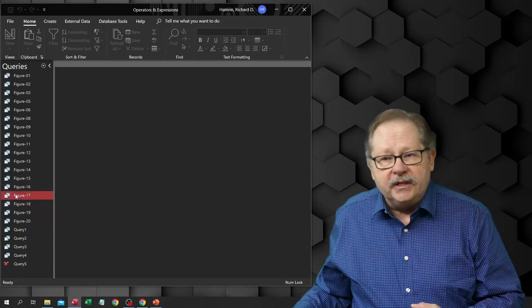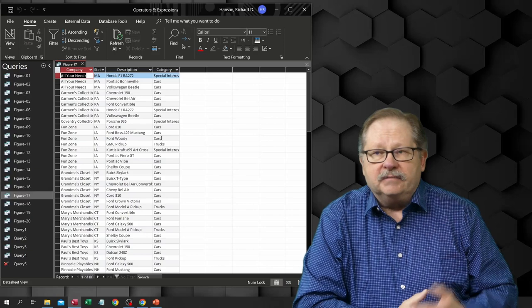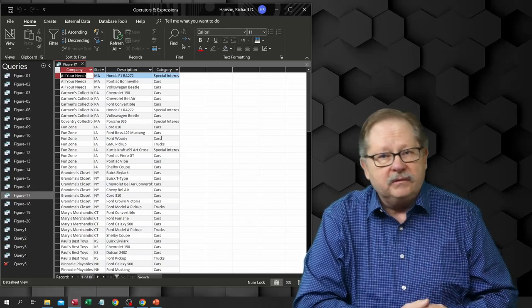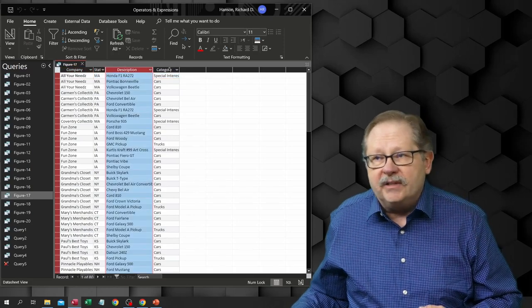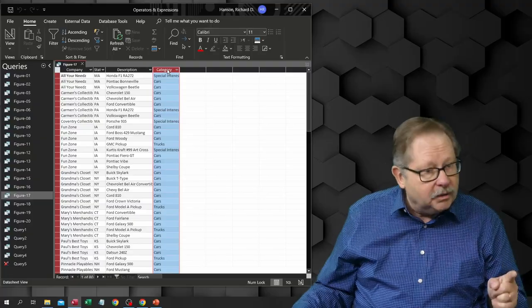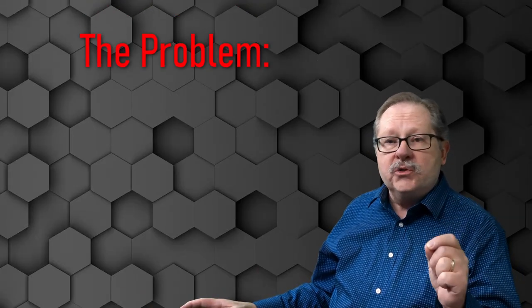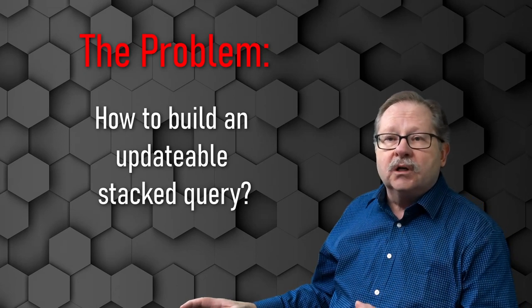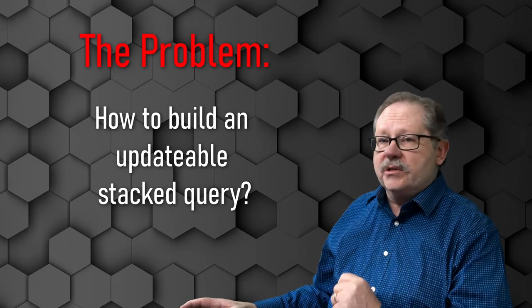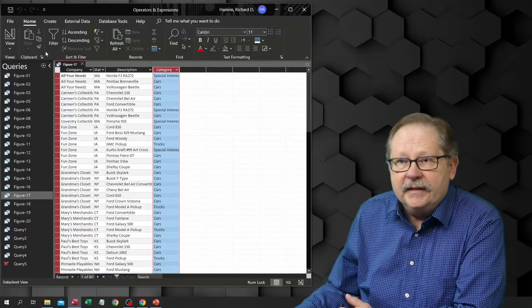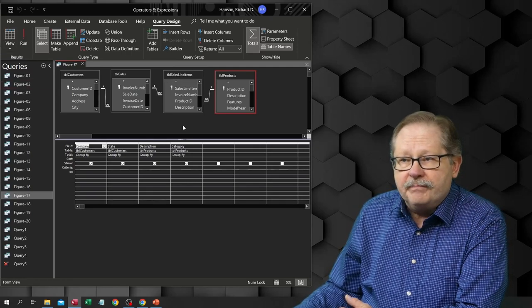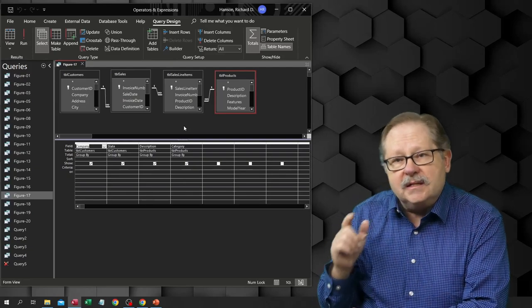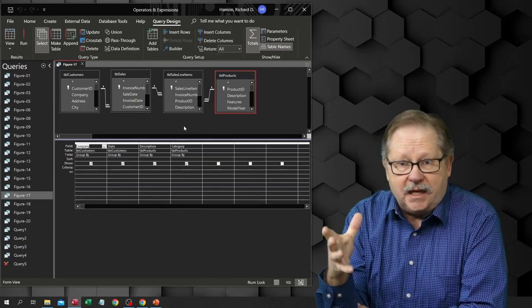Here in this query, I've got a very simple query from a stock database that has a company name and where they're located, the state they're located in, the description of a vehicle they have and the category that that vehicle resides in. The problem here is how do I make sure that this query stays updatable if I want to use it for another query on top of it? As you look at this query in the design view, you'll see that there are a lot of different tables. Normally that would mean that this query would not be updatable if there's multiple tables.